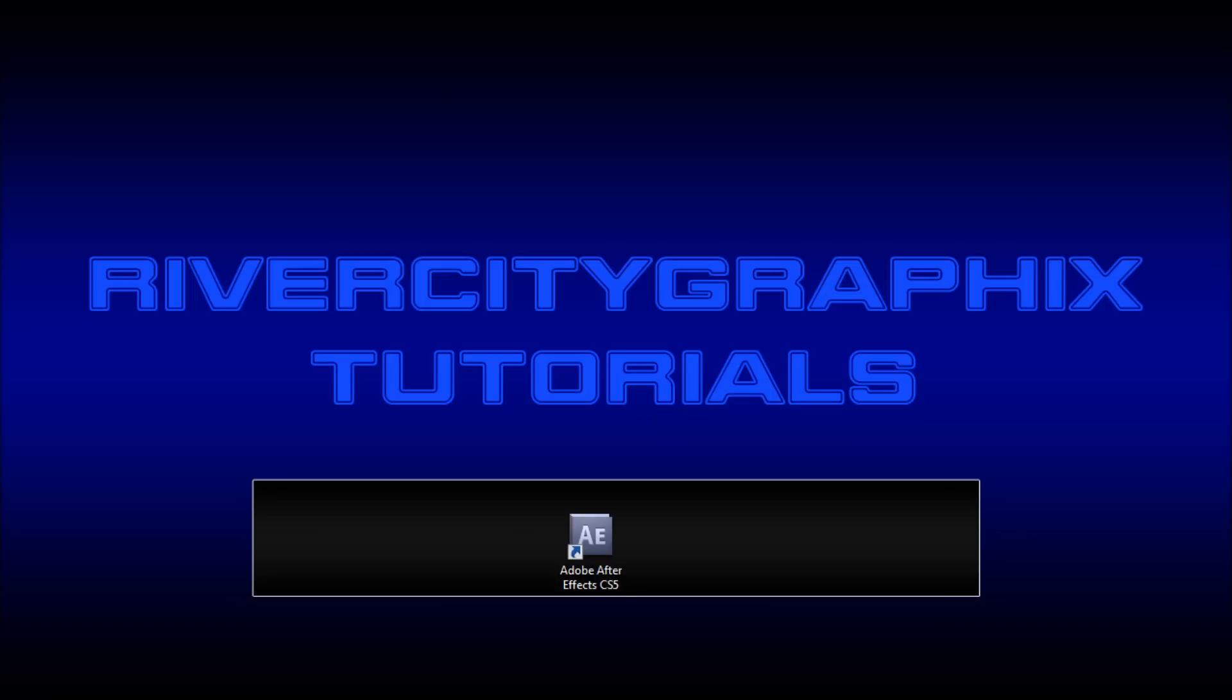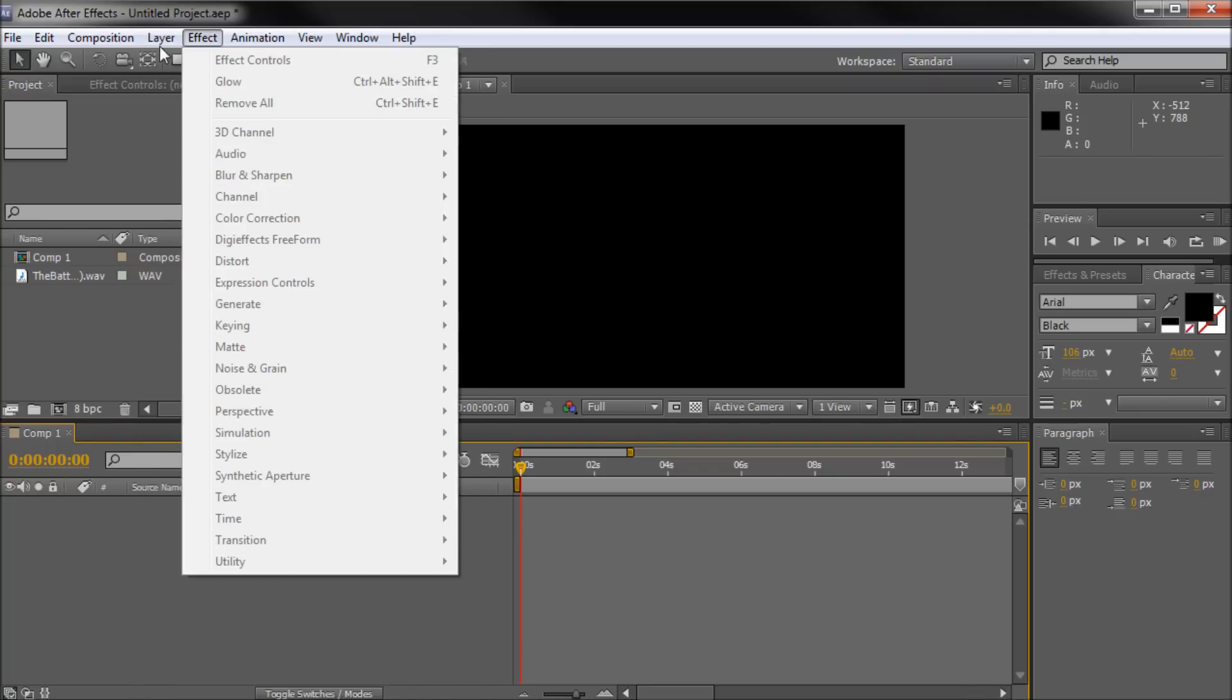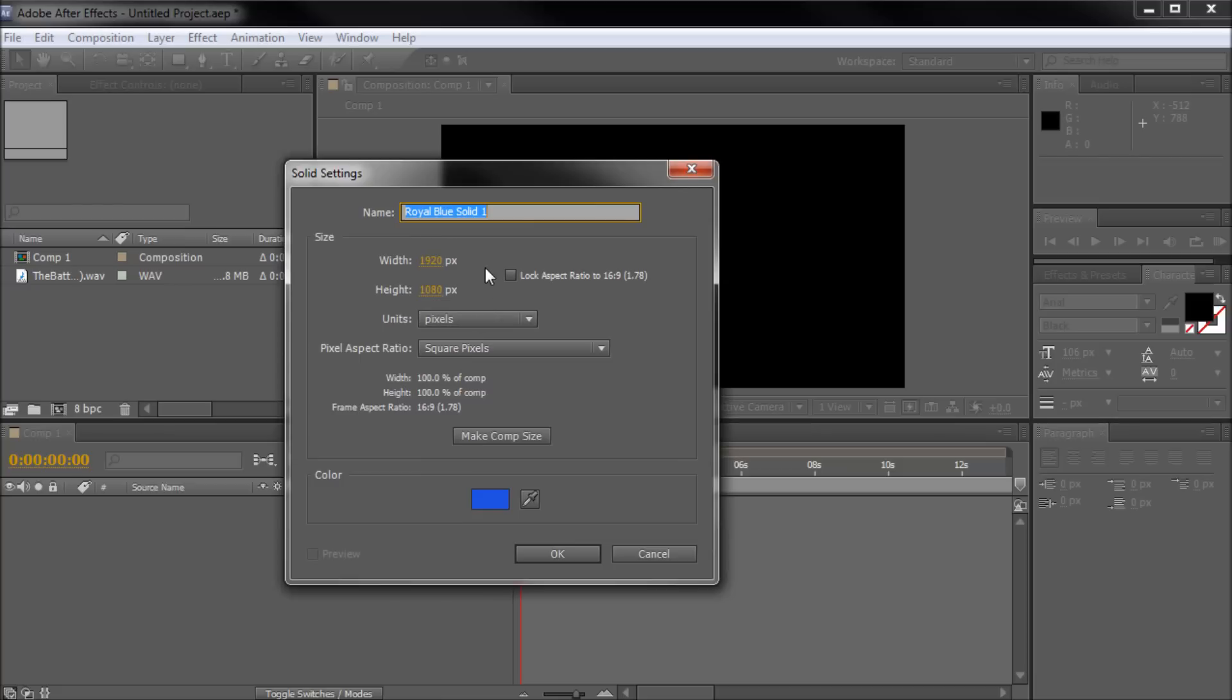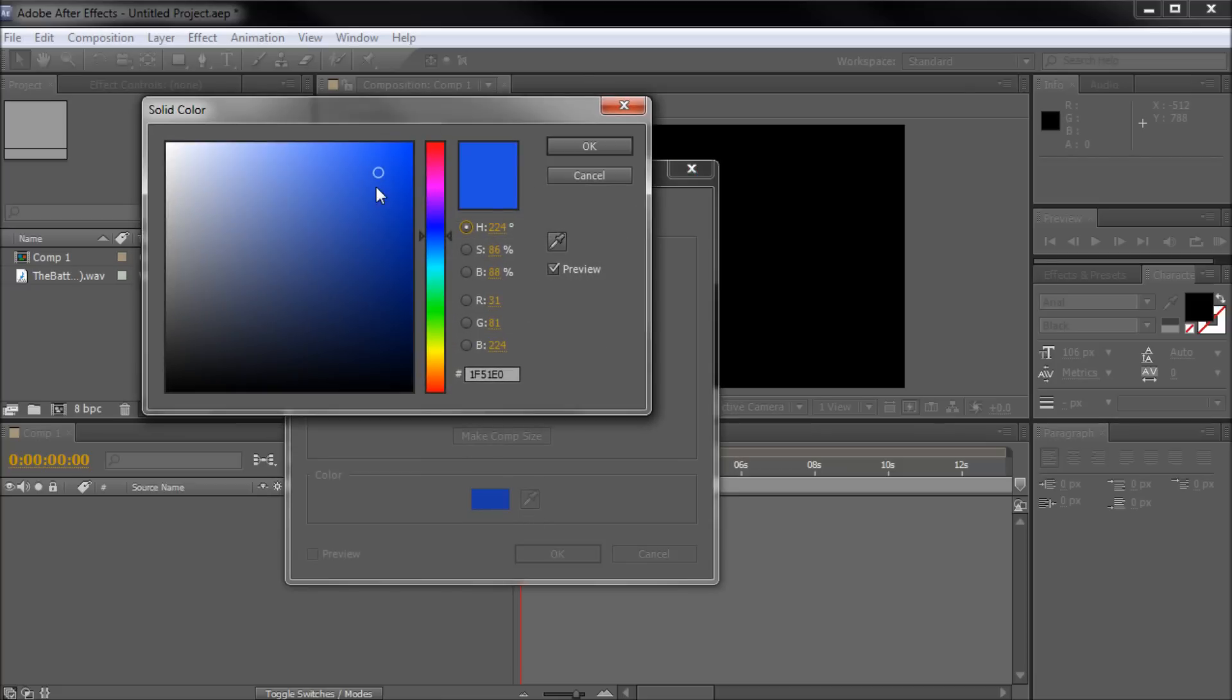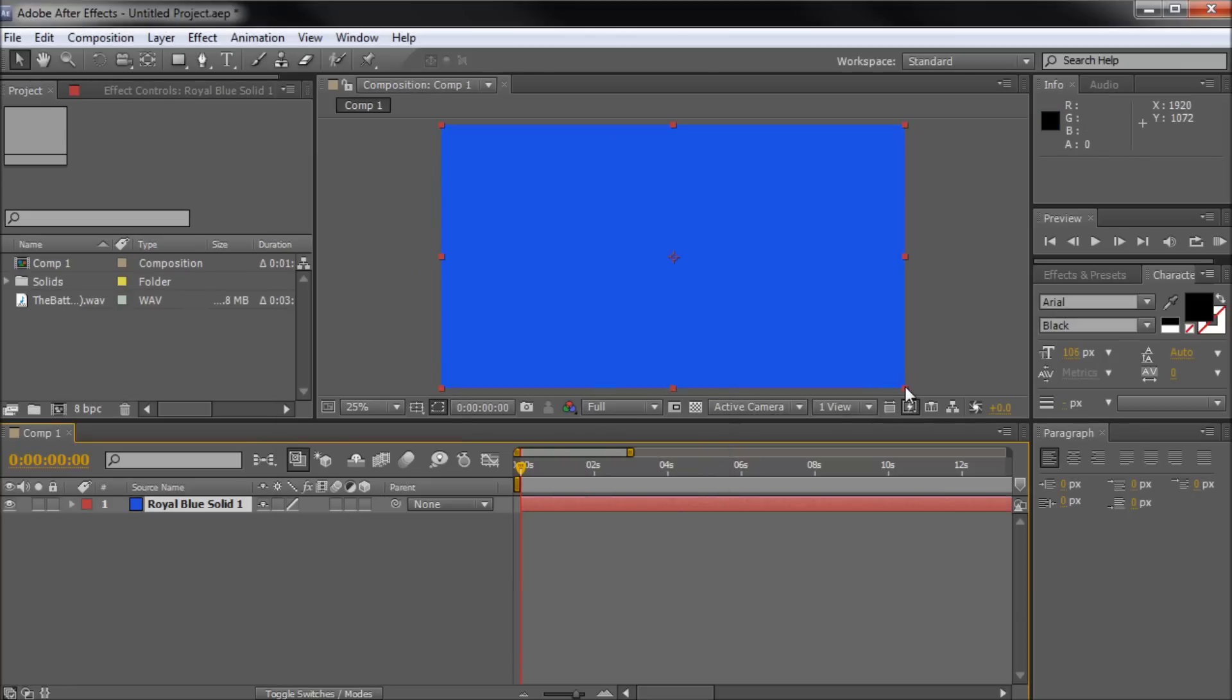To get started we're going to open up After Effects and click down into our comp area and create a new solid by going to Layer, New, and then over to Solid. Once this box comes up you're just going to pick a random color. I'm choosing blue for my solid. Click OK. Then click on Make Comp Size in order to make sure that we have a good size shape and then click OK.